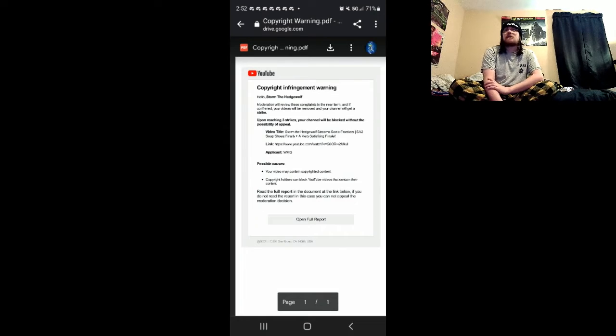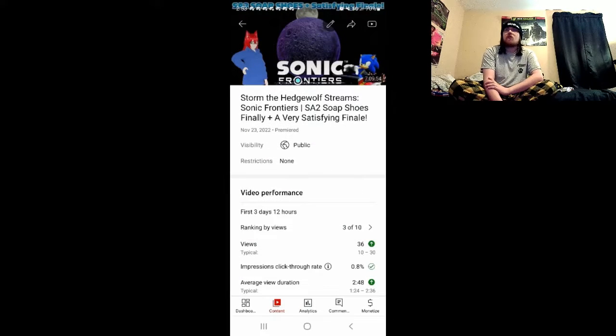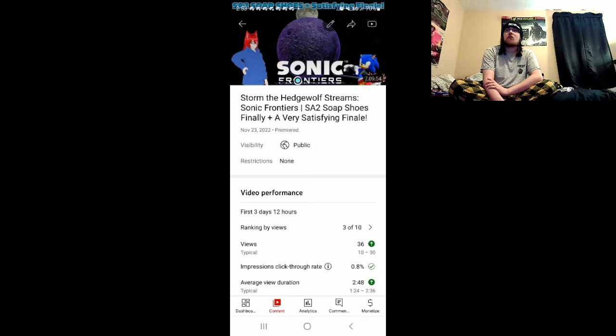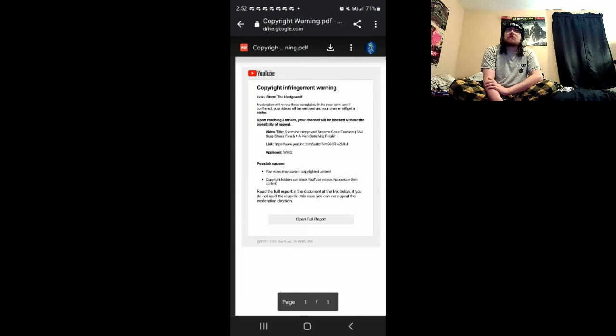As you can tell by the two images I captured on my phone, screen capped through the PS4. And yeah, it's related to my Sonic Frontiers episode 4.